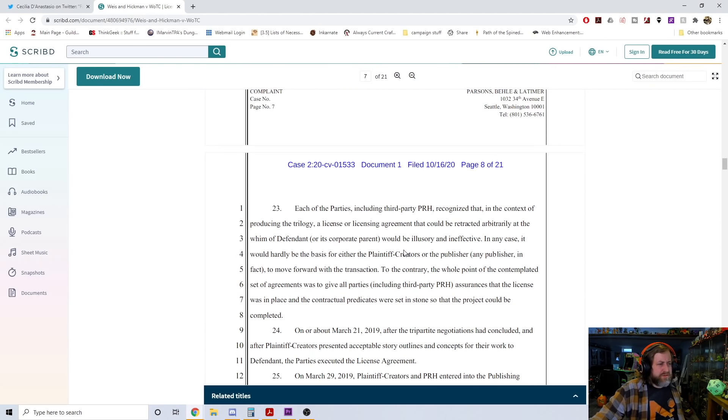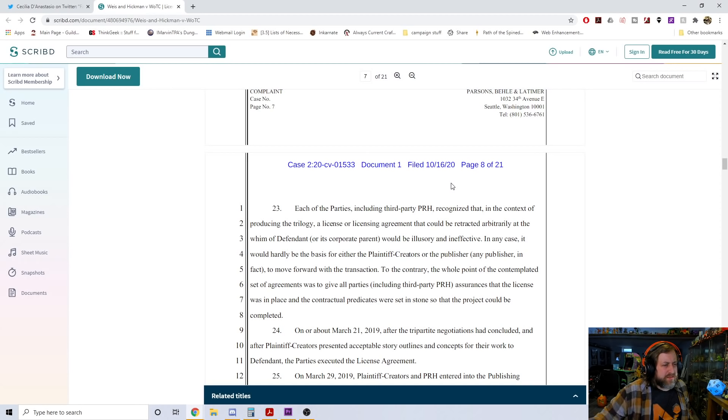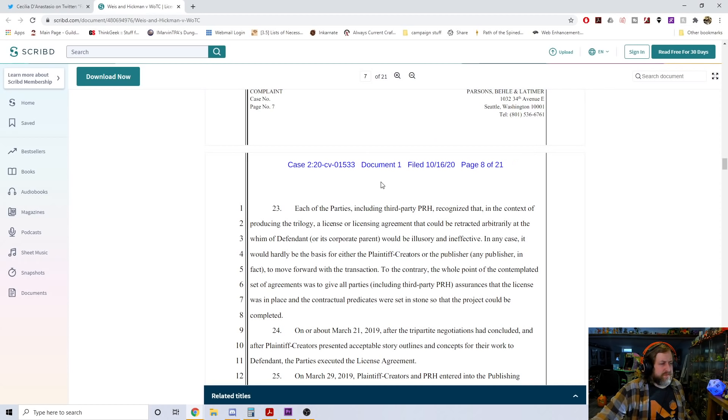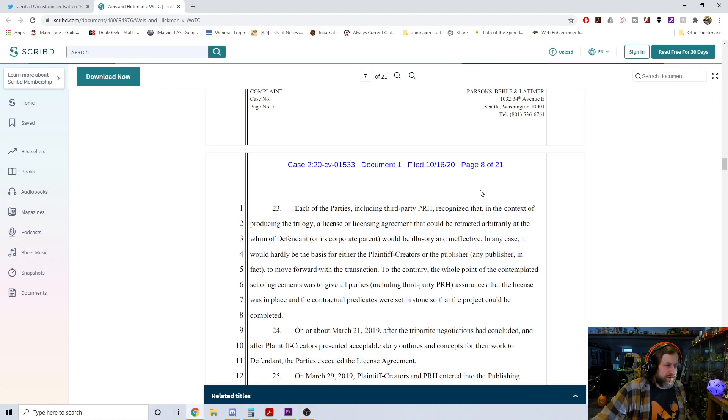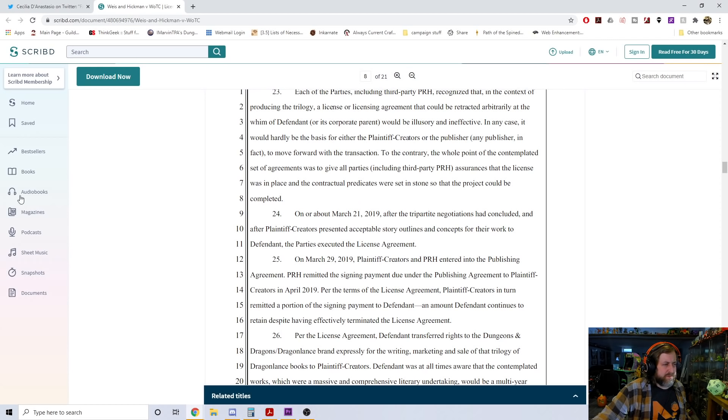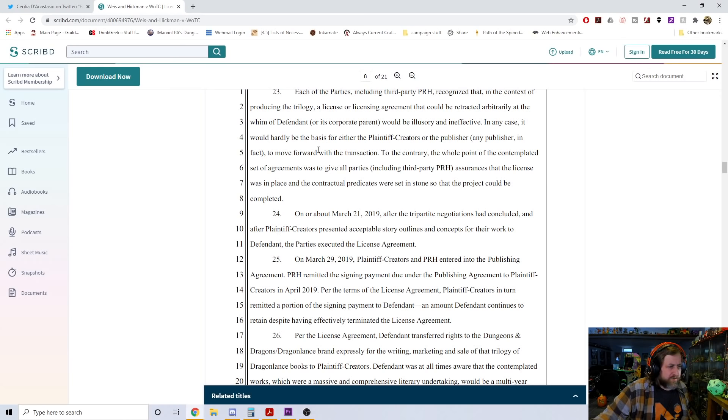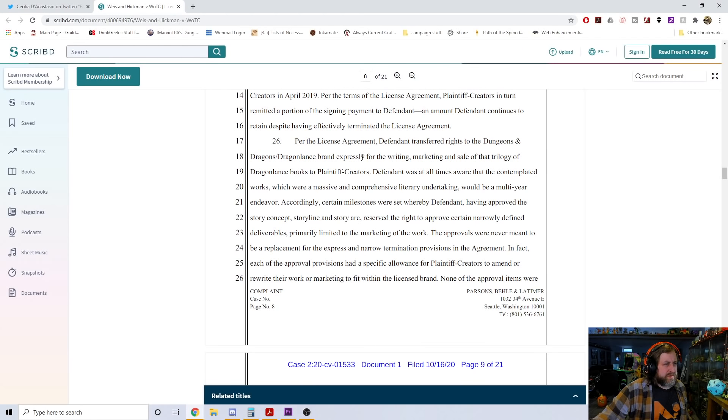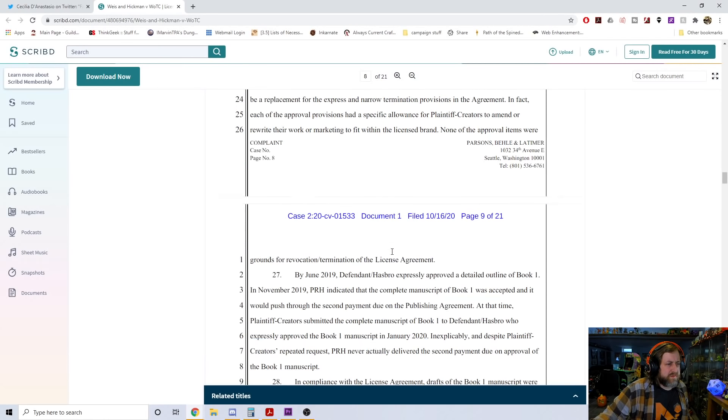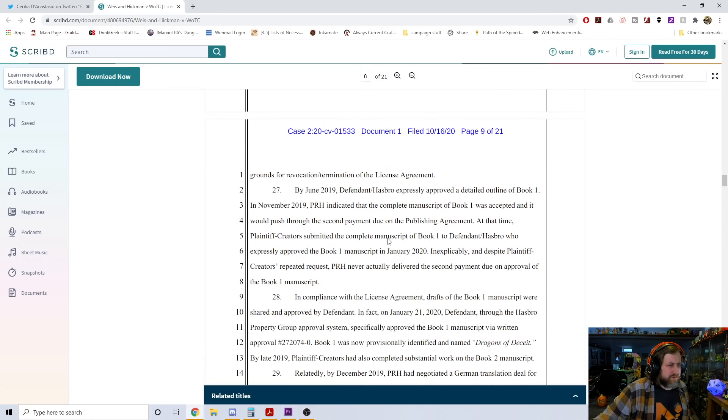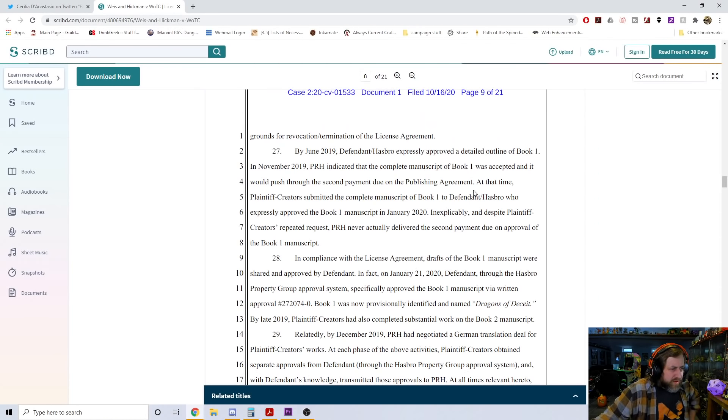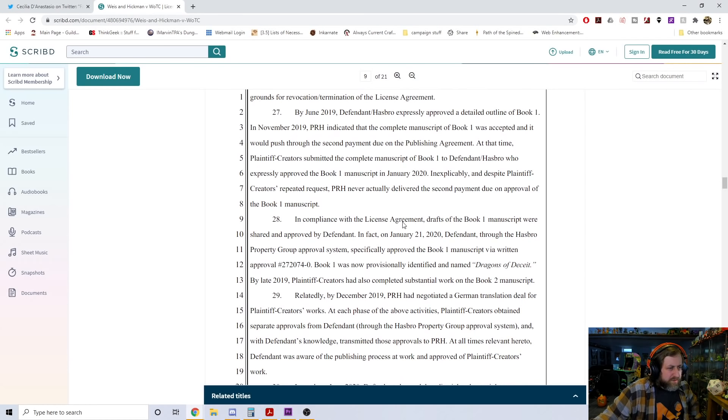Defendant was specifically aware that the Penguin Random House contract - that's PRH - provided a minimum advance to plaintiff creators for all three works with significant additional financial incentives. Indeed, with additional performance bonuses, royalties, and ancillary incomes, and given the pent-up demand for new works by plaintiff creators, the Penguin Random House deal was worth in excess of 10 million dollars to the plaintiff creators.